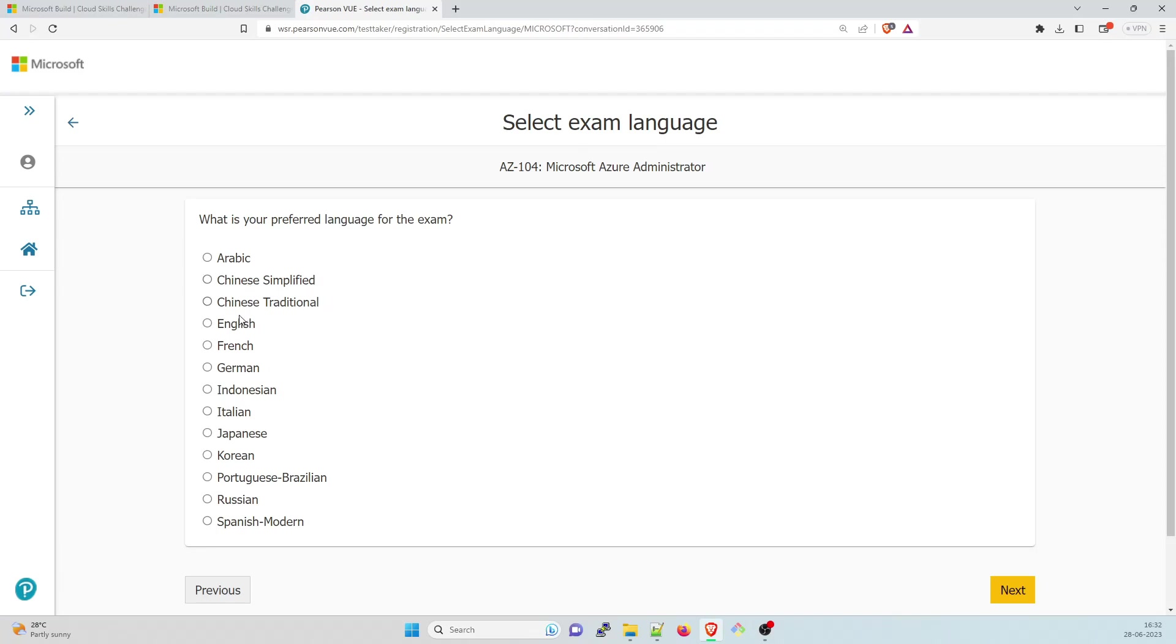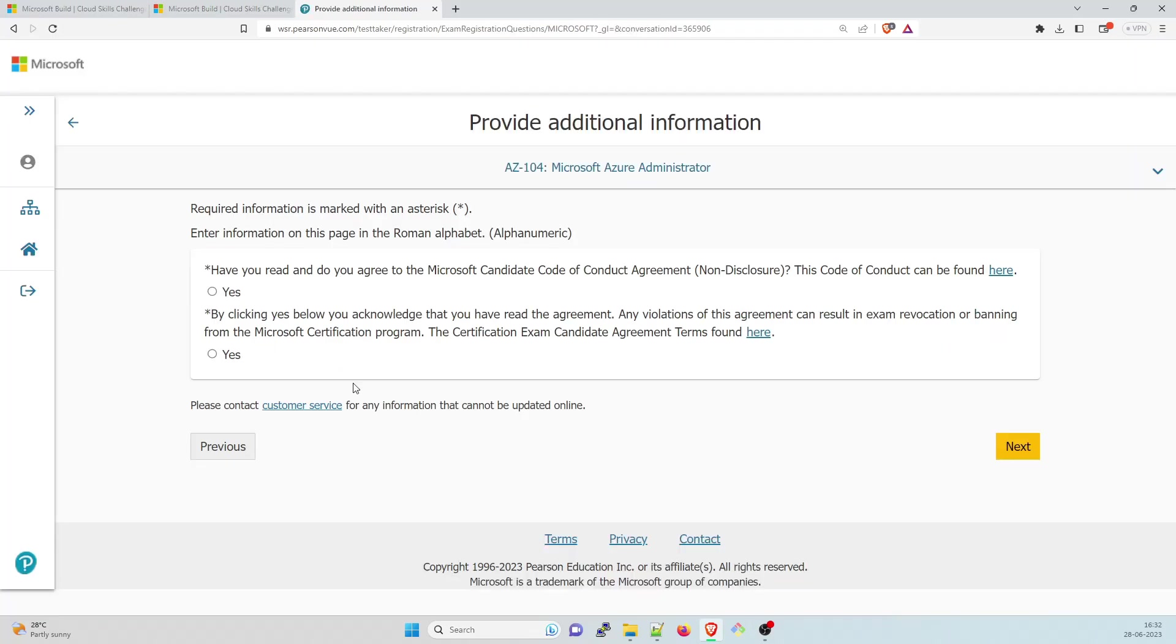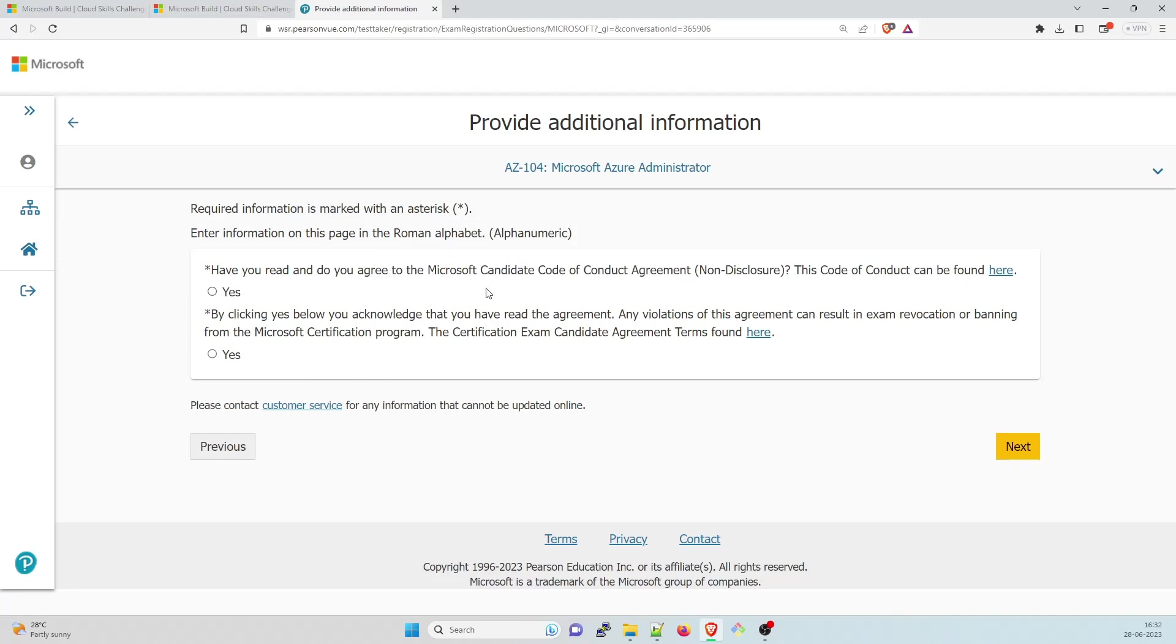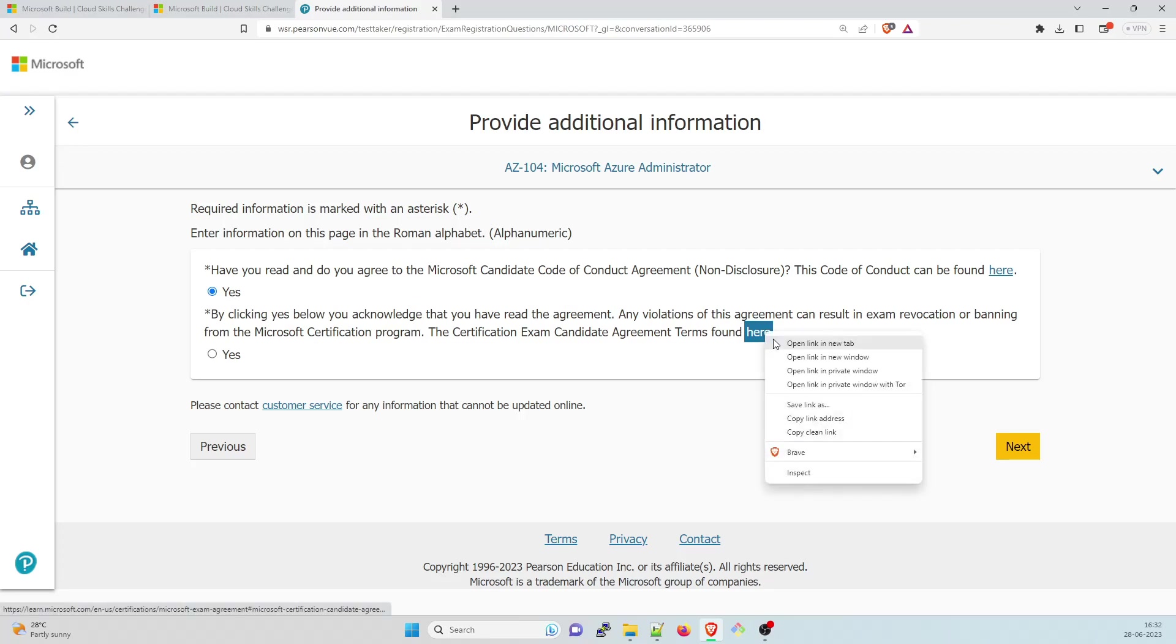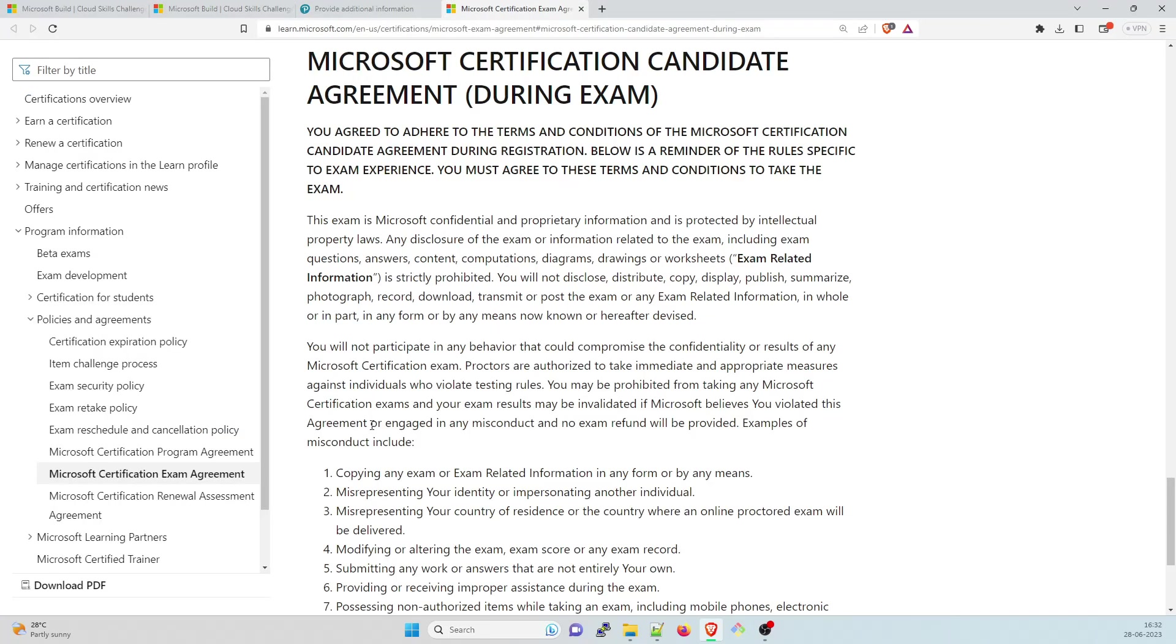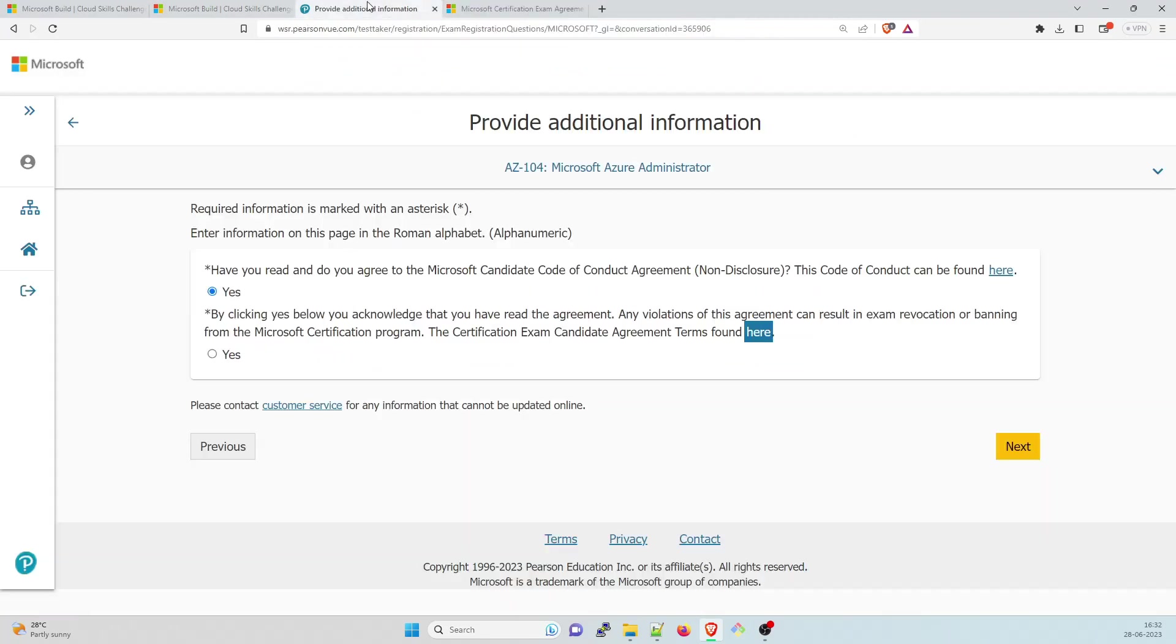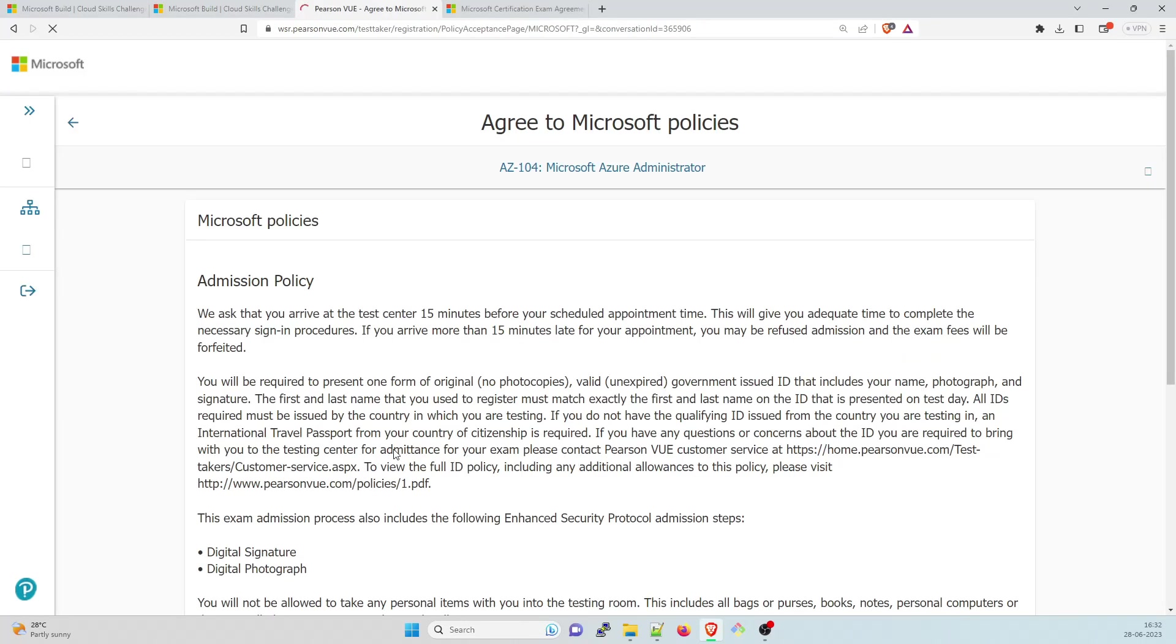I need to do it in English. Click on next. Have you read and do you agree to the Microsoft code of conduct non-disclosure? I have given it many times and I've read it multiple times. So I'll just click yes. By clicking yes, you acknowledge that you have read the agreement. Yes, I have read it. You can click on here, open a new tab and find it over here. You can scroll through. I've already done it. Click on yes and click on next.